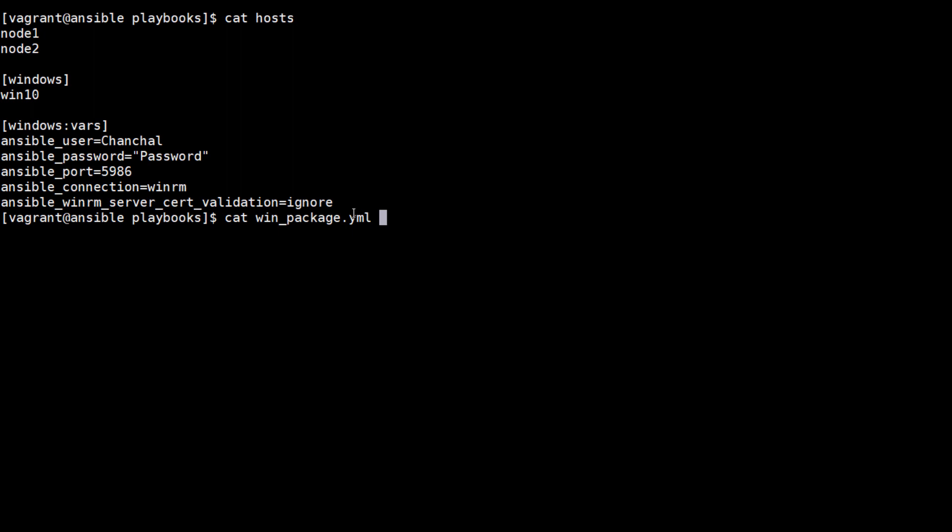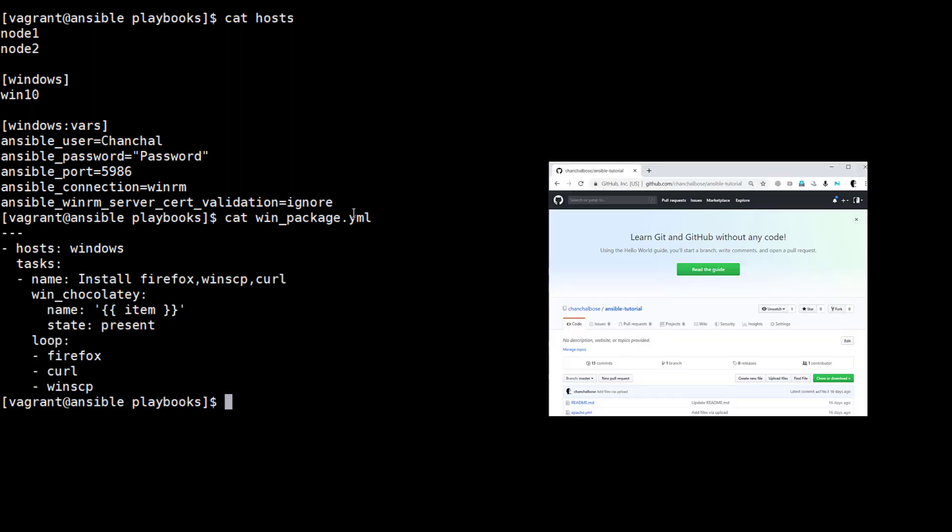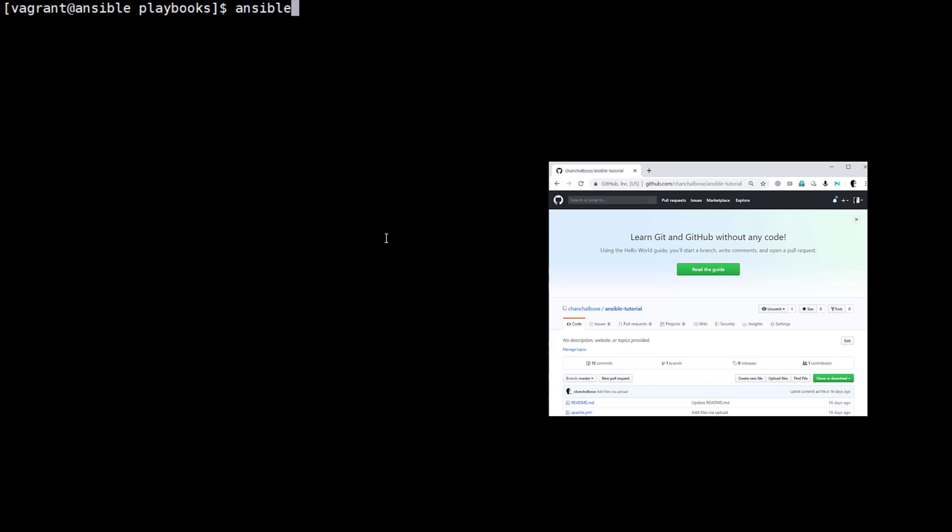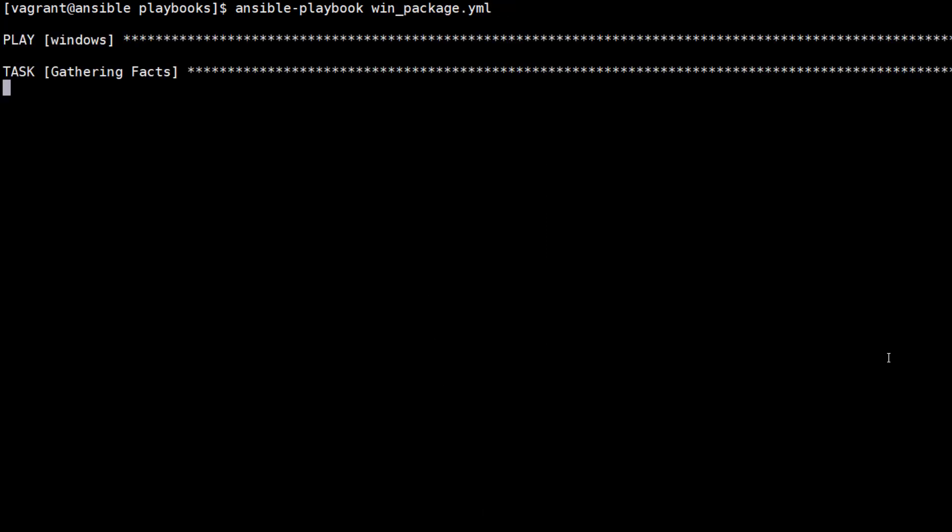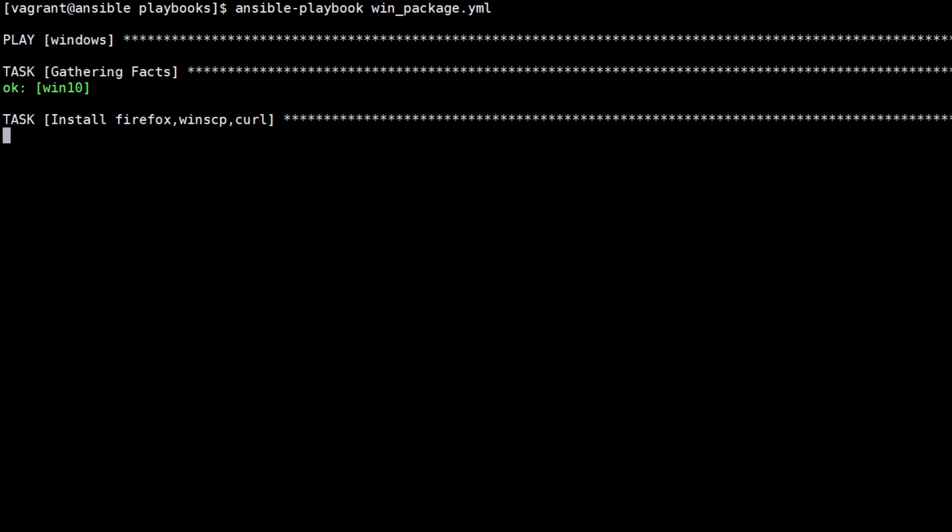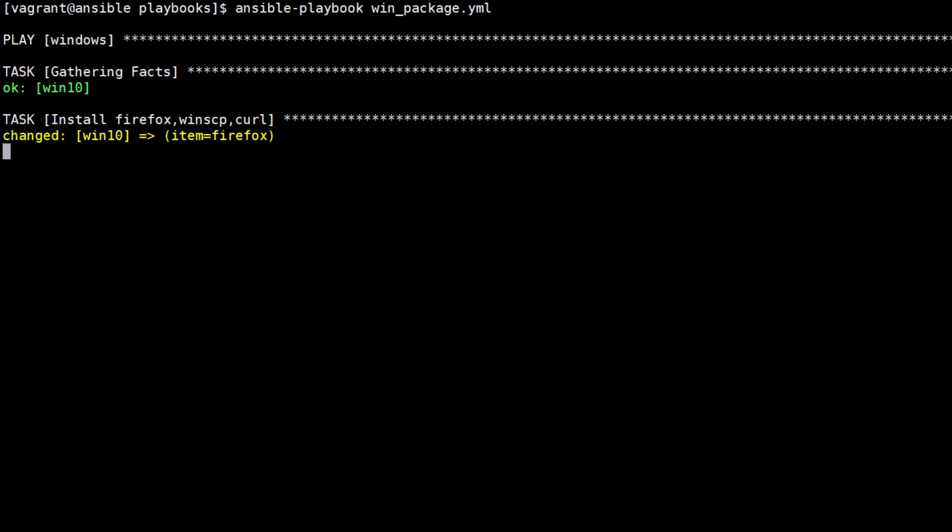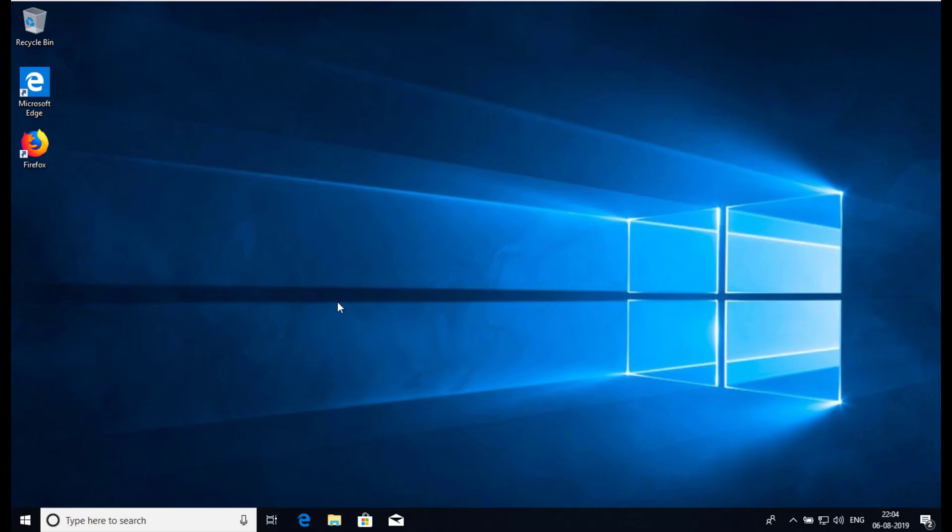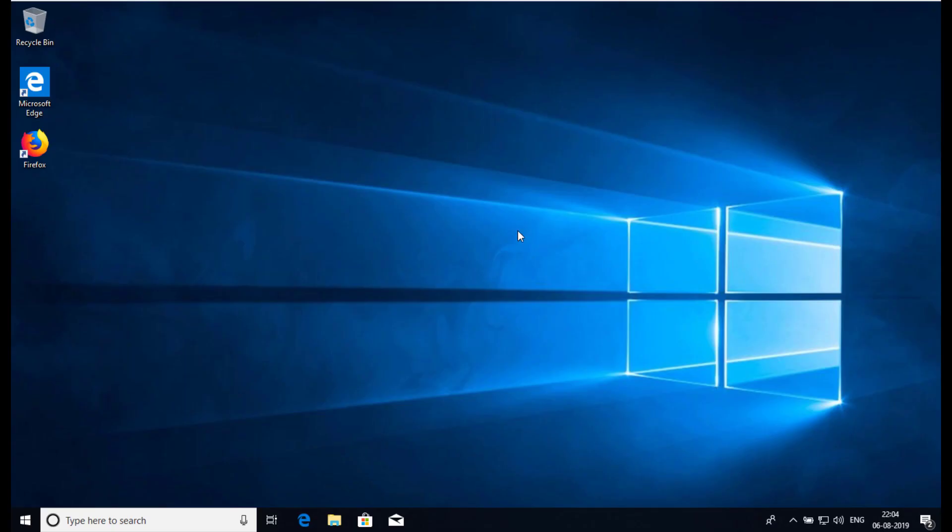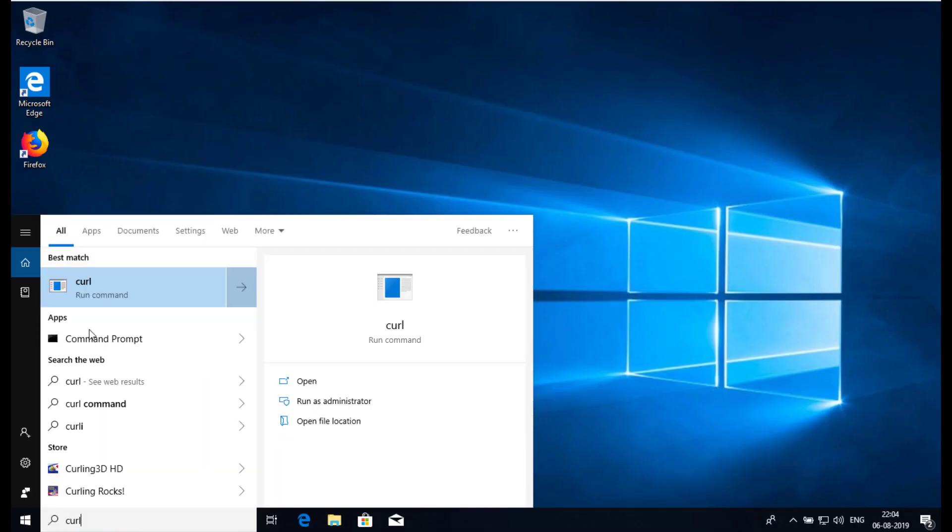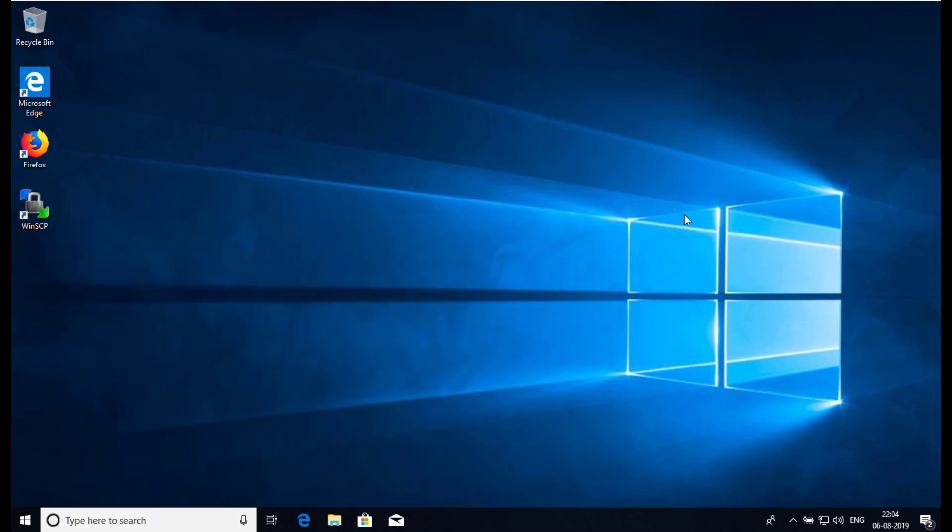Next we install packages using a playbook win_package.yml. The content of the playbook is here. Let's run this playbook and see the result. We can see Firefox and WinSCP icons have come up on the desktop.